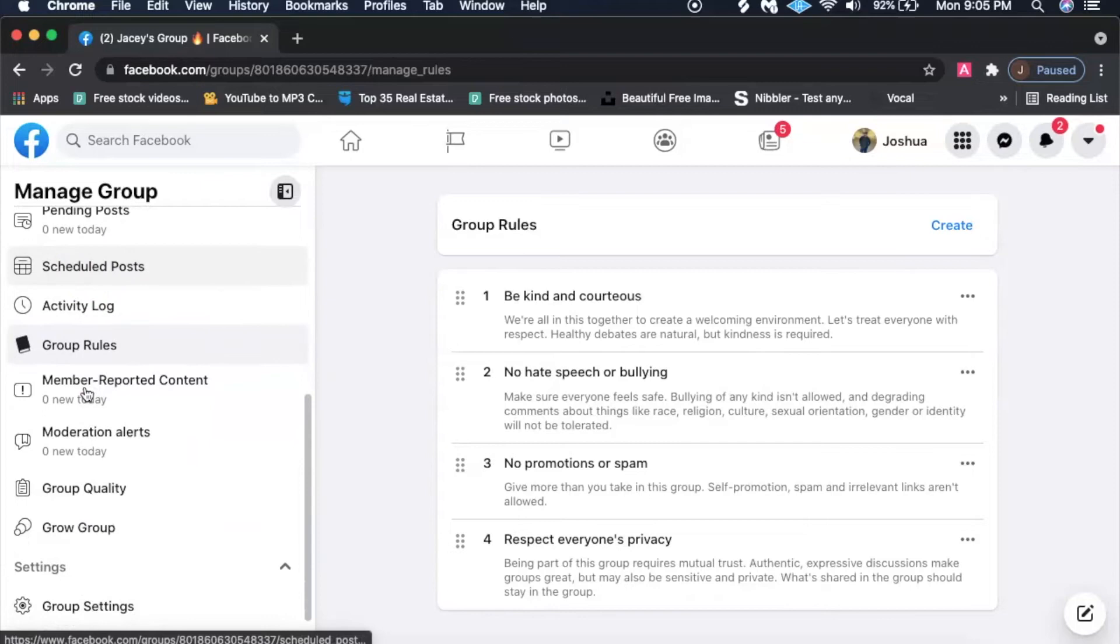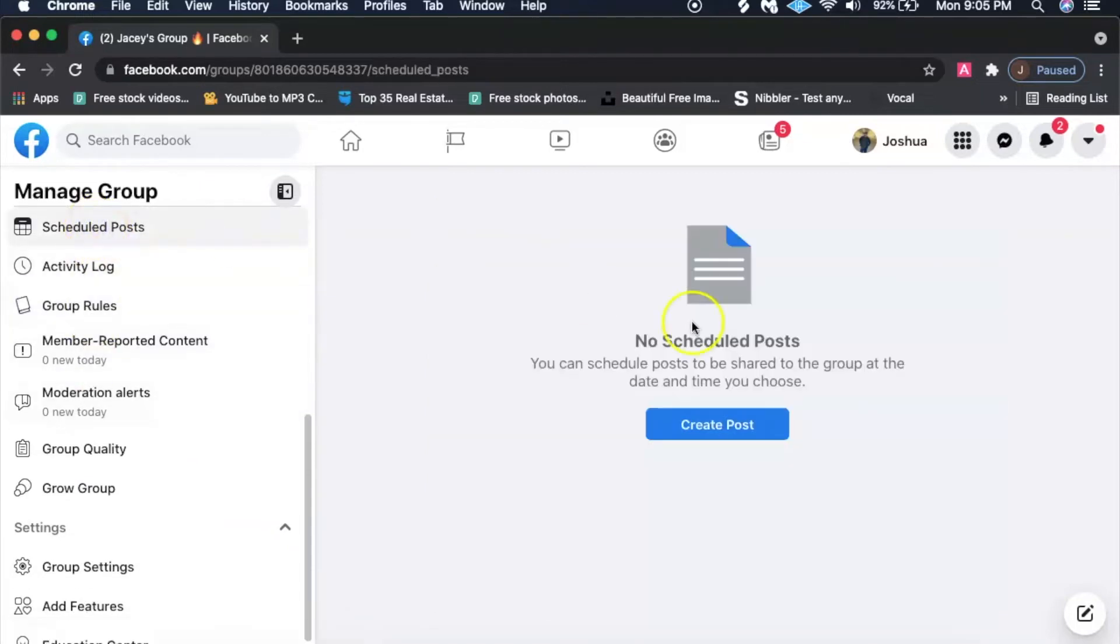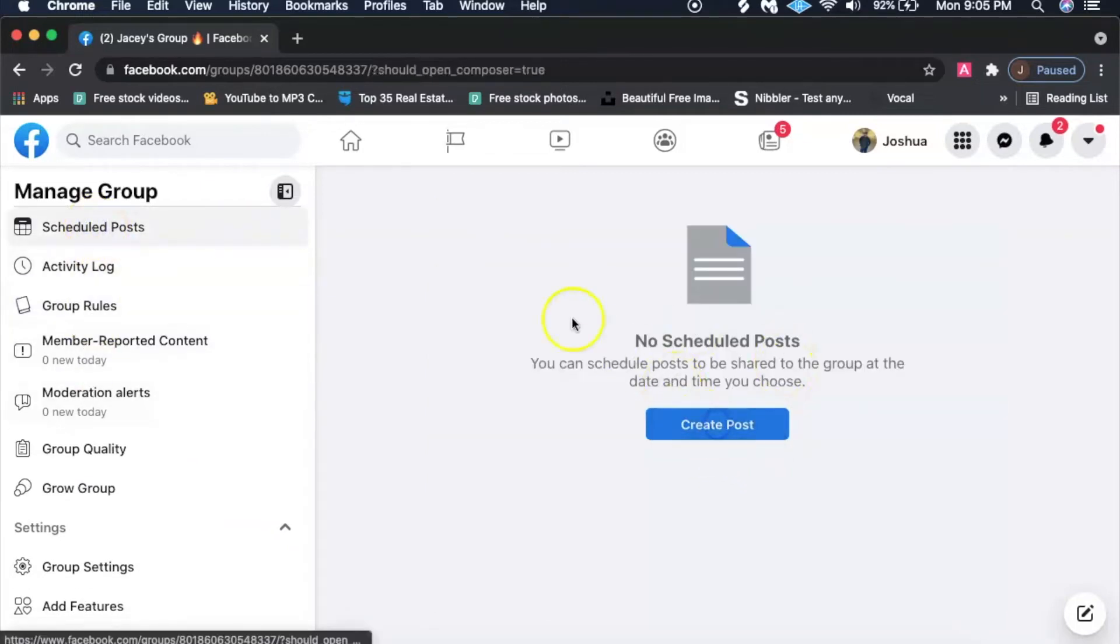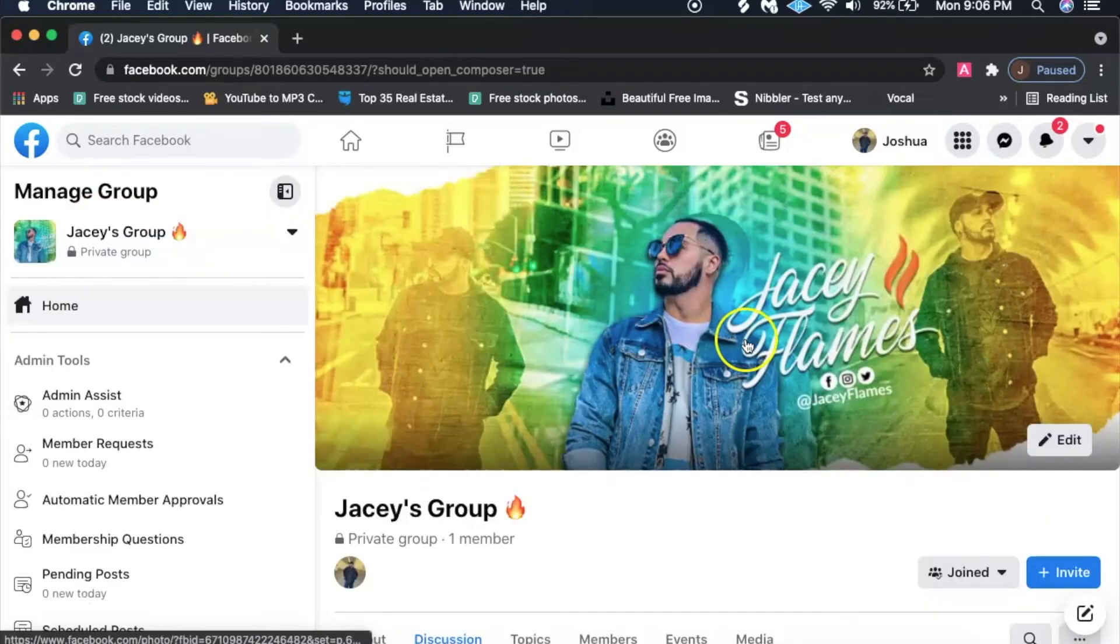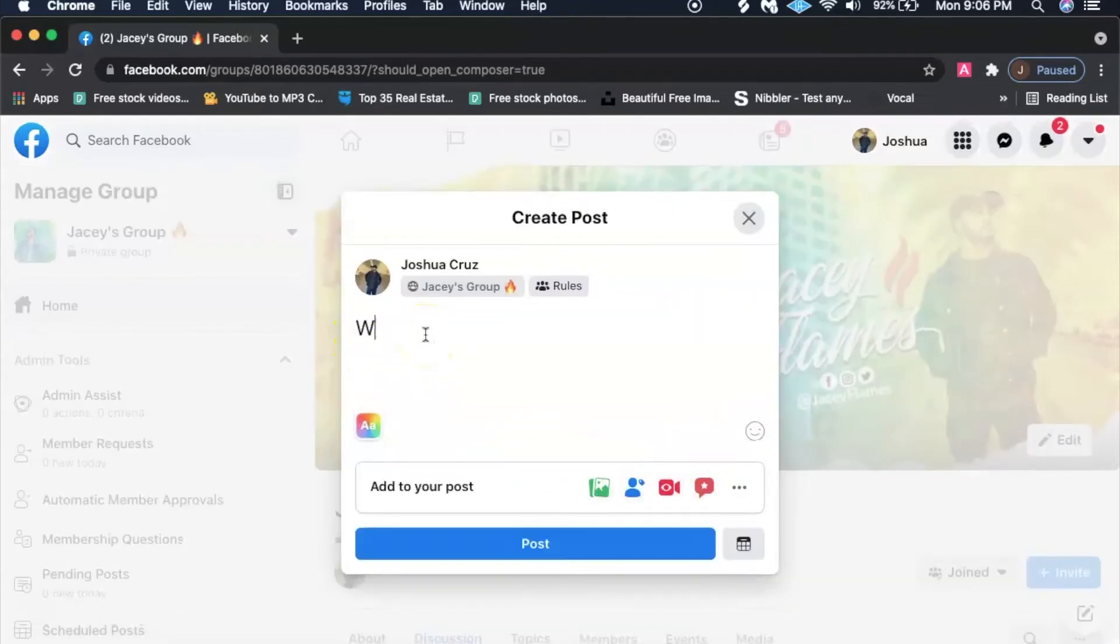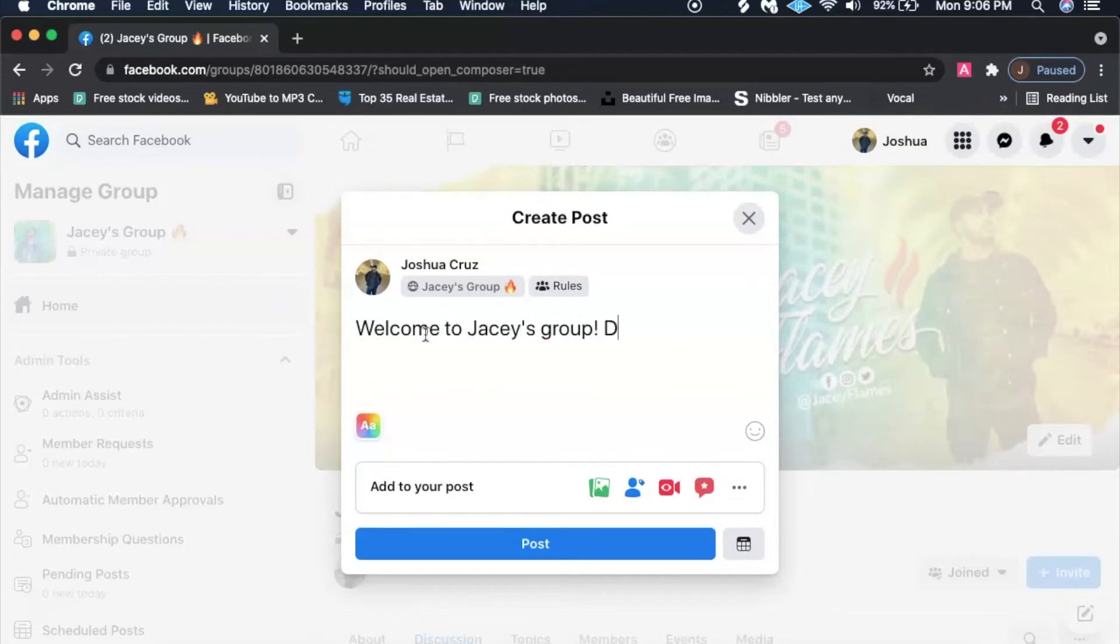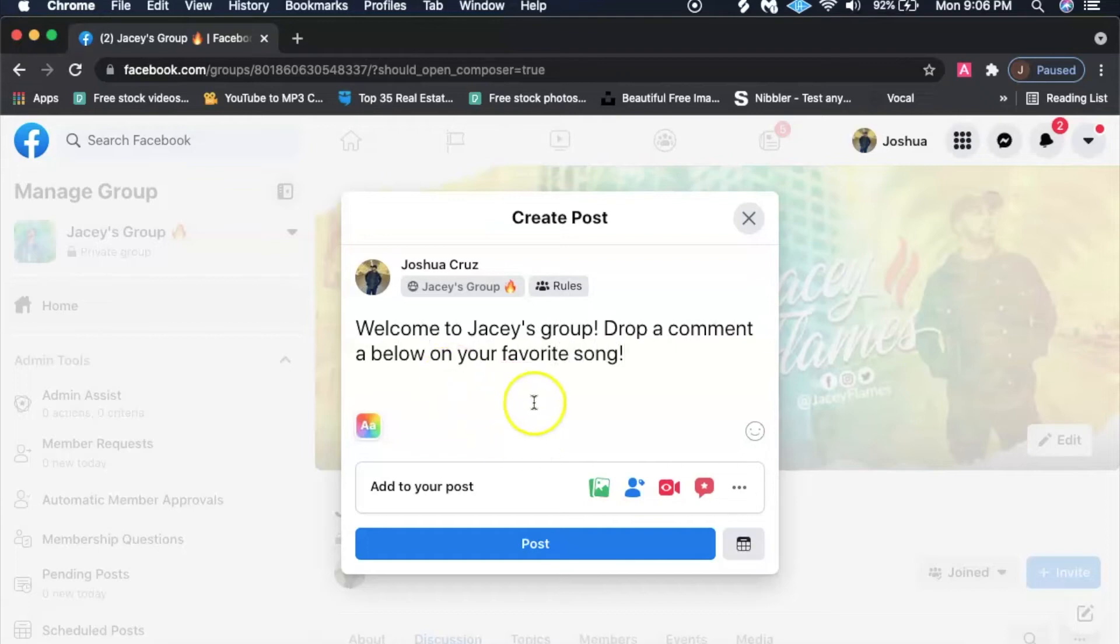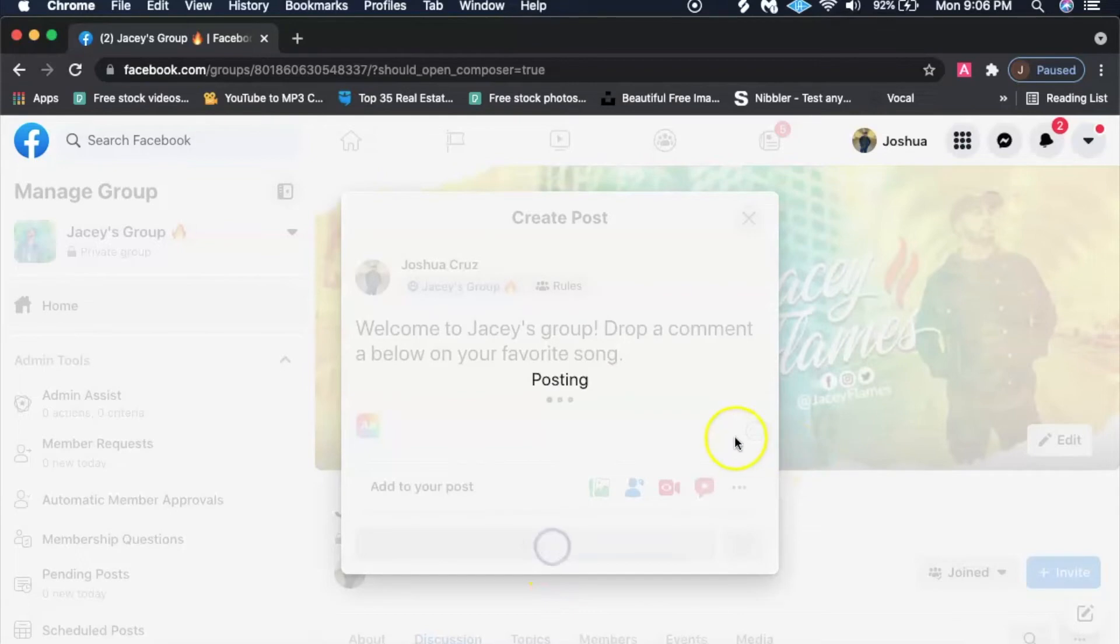After you create those rules, you're pretty much good to go. I would schedule some posts on there. It's pretty easy, once you start you just create a post and you can even say welcome to my group, to JC's group, drop a comment below on your favorite song. You can do something like that and then just go ahead and post it.